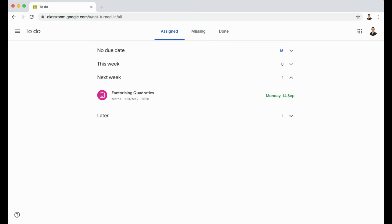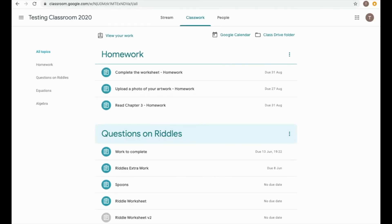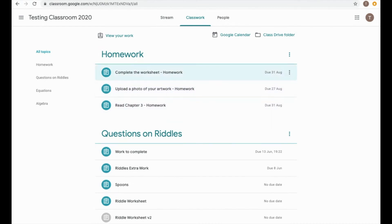We're now going to look at the three different ways you can complete homework, either by just handing it in, by attaching work, or by completing a worksheet. So there's three examples of three different versions of homework here underneath the homework topic on this classroom. It's just a test classroom.